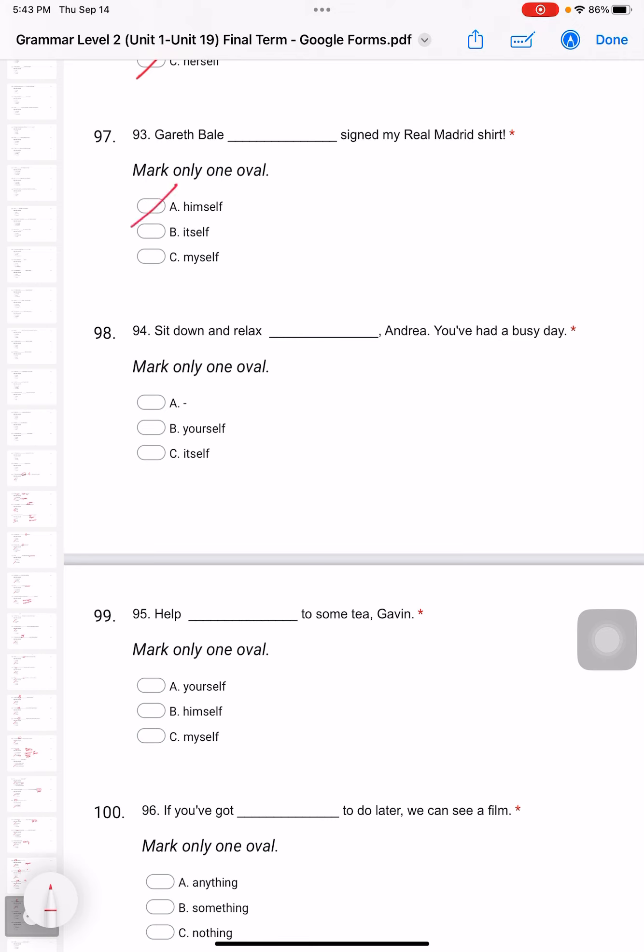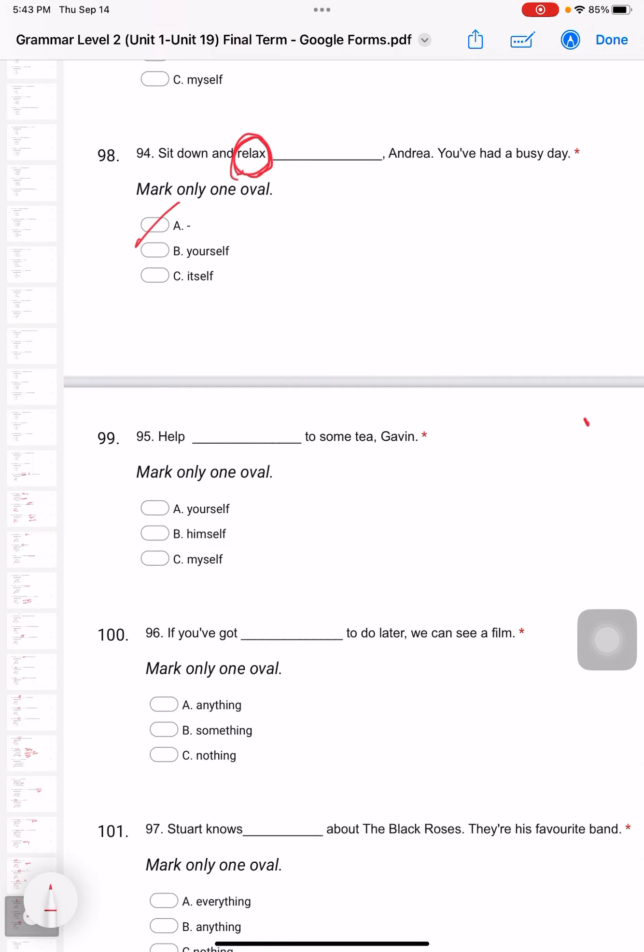Sit down and relax, Andrea. You've had a busy day. I know you want to use 'yourself', right? Nope, because there's a word 'relax'. We never use any reflexive pronoun right at the back of relax. So the answer would be A: sit down and relax.